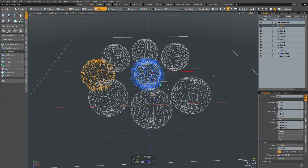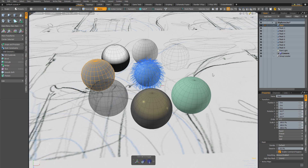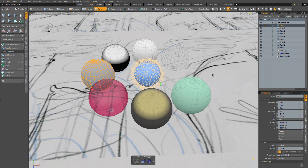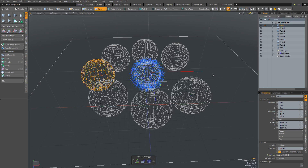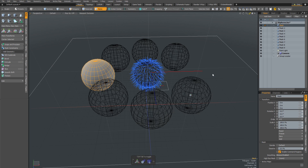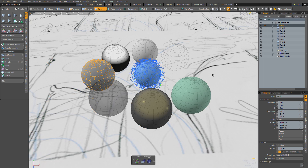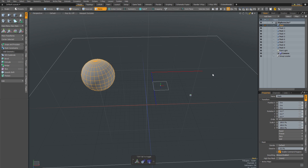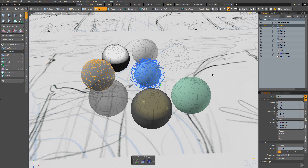Now let's test the shortcuts. Hitting 4 switches to default mode, 5 switches to advanced, and 6 switches to wireframe. Switching back to default, hitting 8 turns background meshes to wireframe, 7 makes them the same as active, and 9 toggles between invisible and visible. Everything is working perfectly.